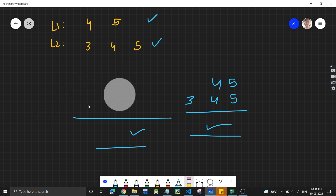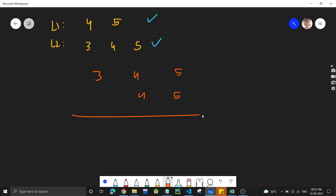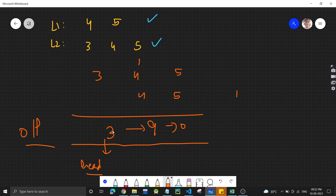Let's see how we get to the solution. If we have 345 and add 45: 5+5=10, carry 1; 4+4+1=9; then 3 stays as is. So the output should be 390, and we will return the head of that linked list.